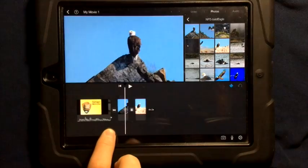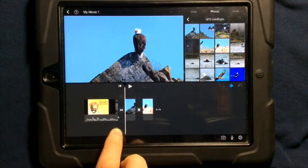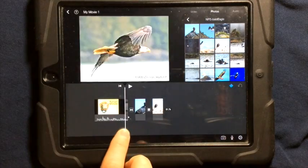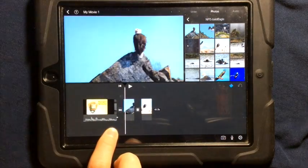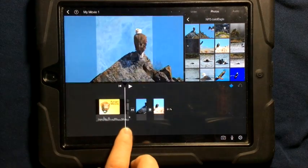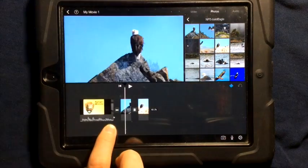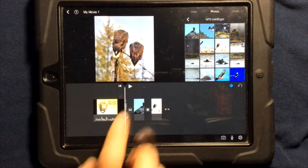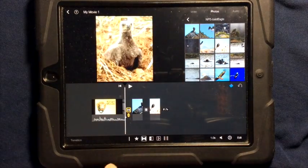Now one thing you might want to do is have the audio carry over from one video to the next or from a video to a picture. To do this, you simply select the transition.